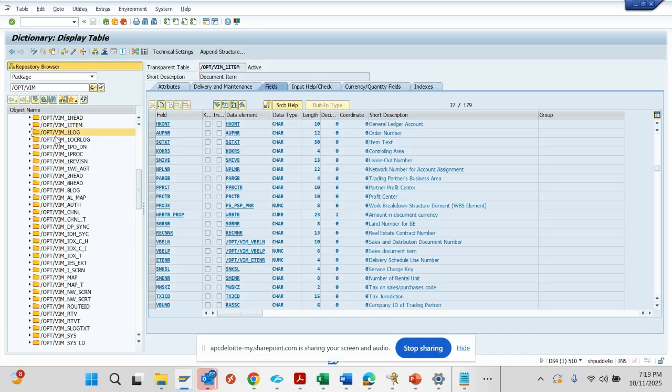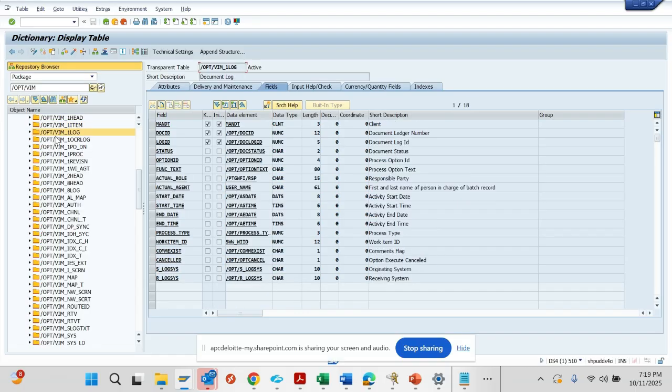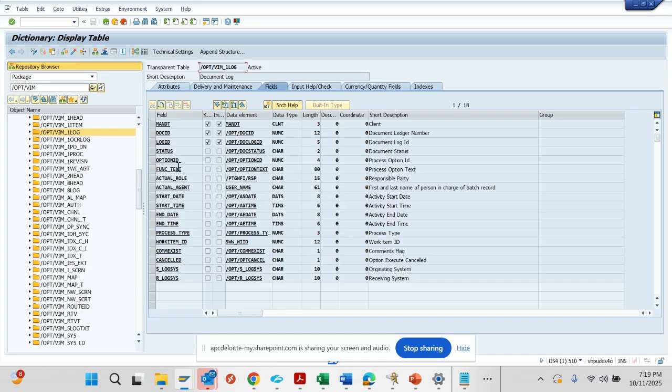The one lock table basically stores all the information that is getting stored in the history of a particular DP. What are the actions, when someone had started, when someone has ended, which is the actual agent, what is the actual role, what particular button they selected - all these things.